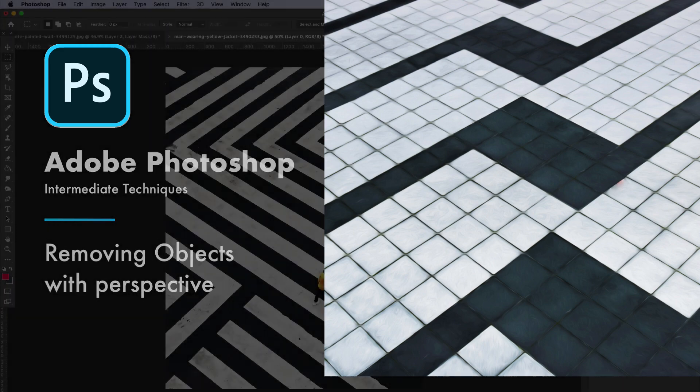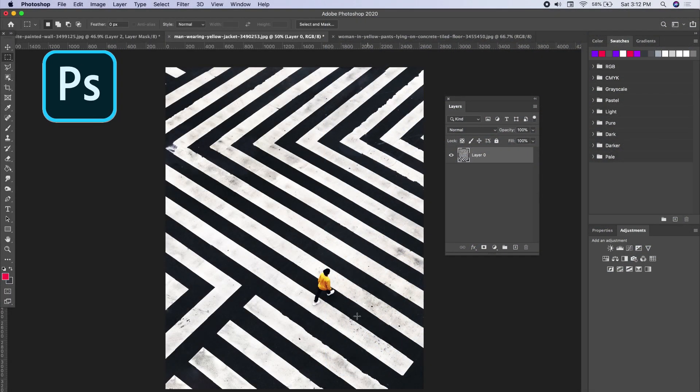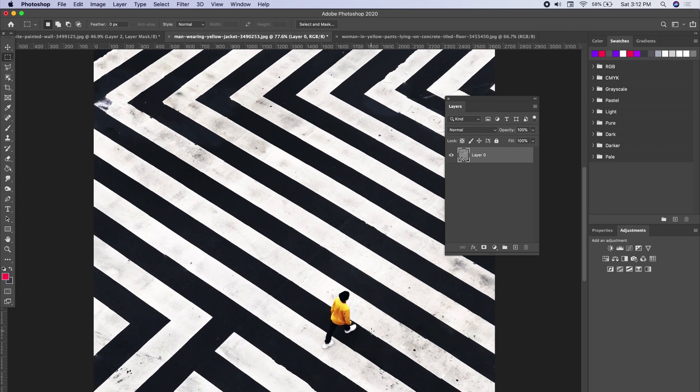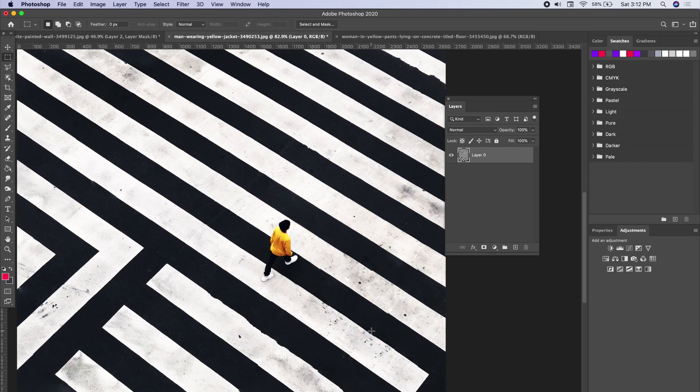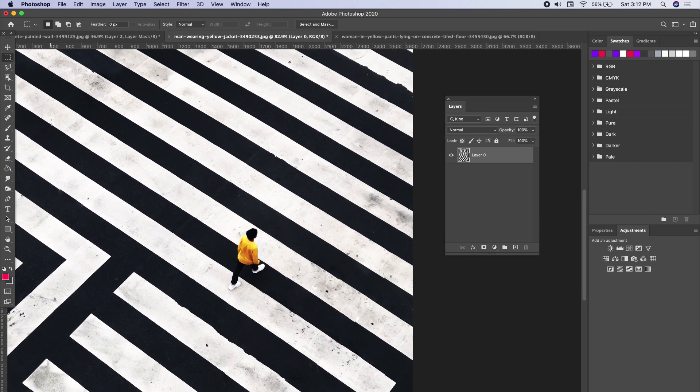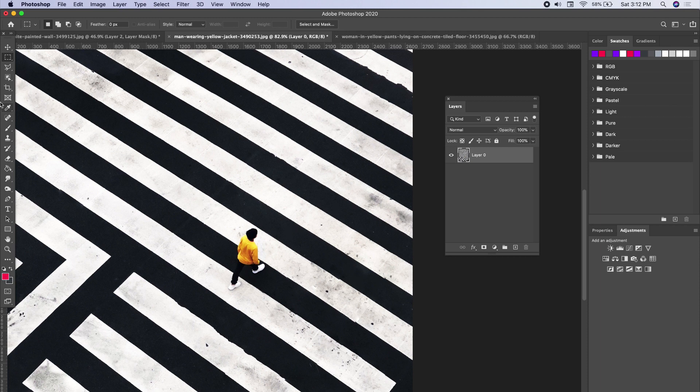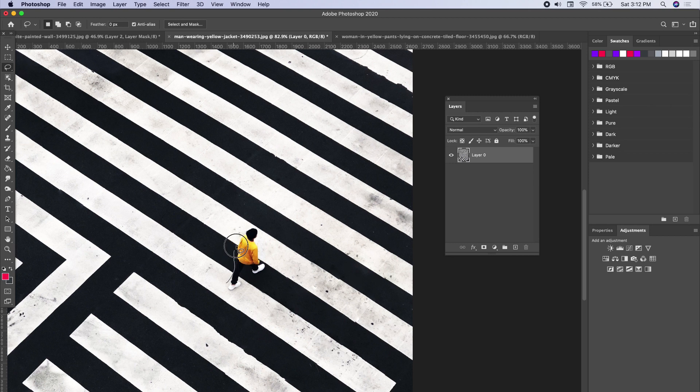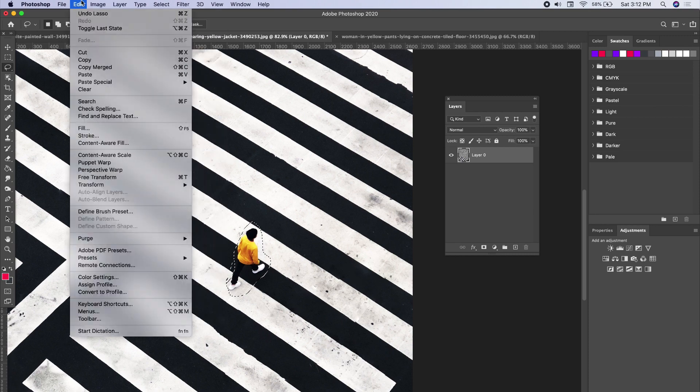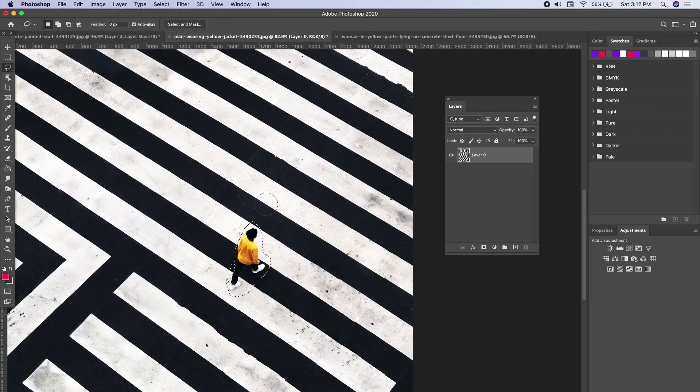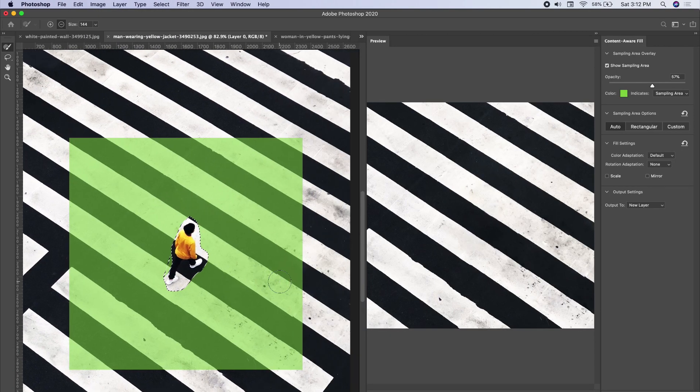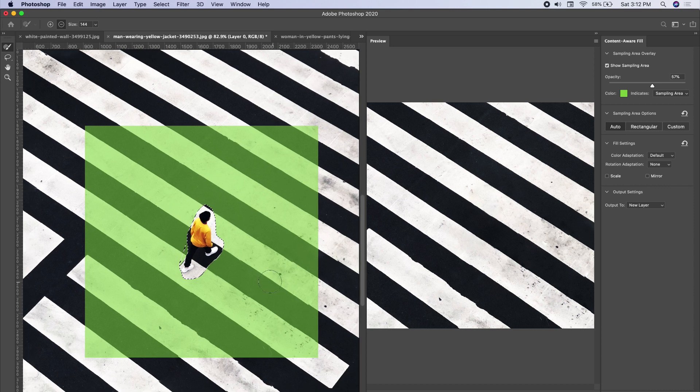Let's continue to play around with that idea of replacing perspective. So this has a diagonal perspective here. We want to totally remove this woman or this man, and we can take the lasso tool, make our quick selection, and we can go to content aware fill.